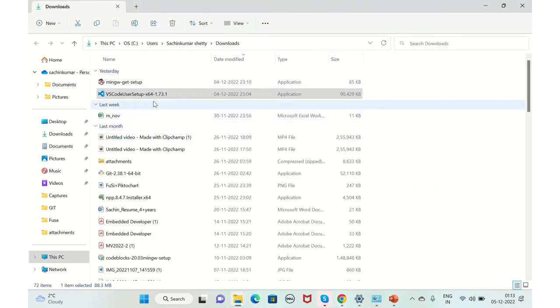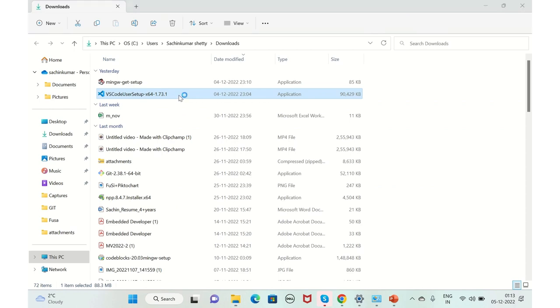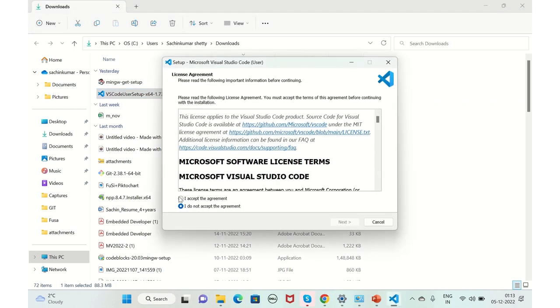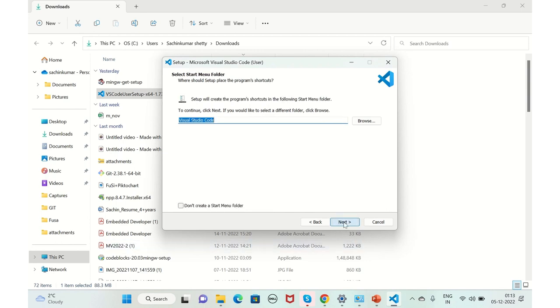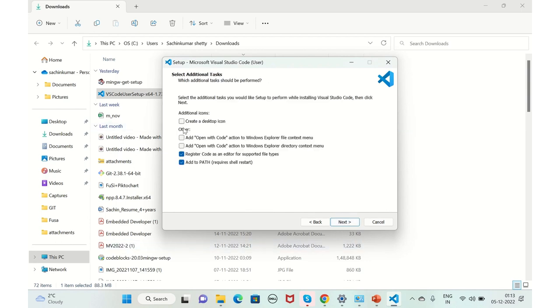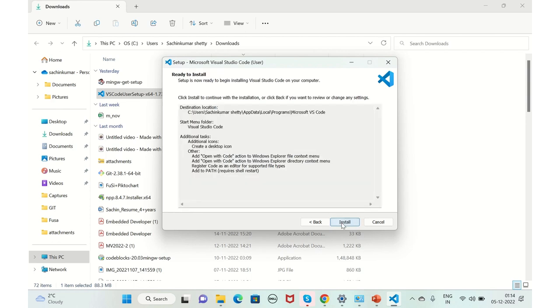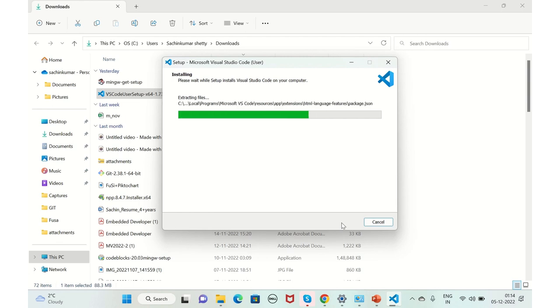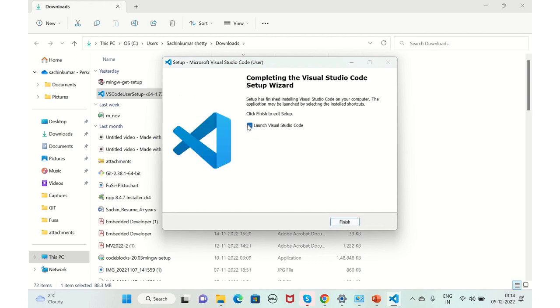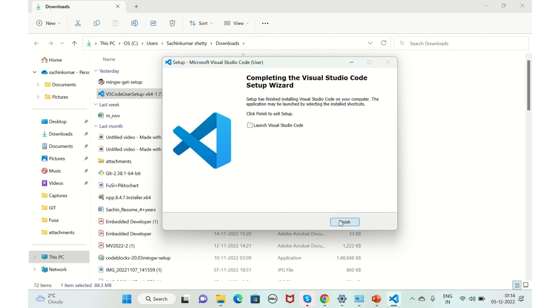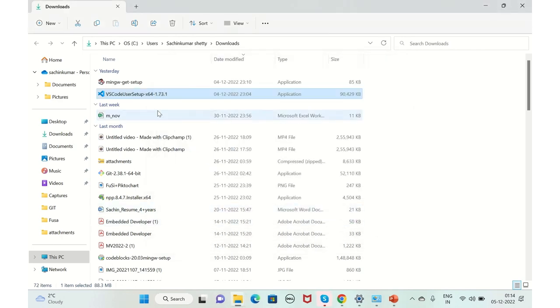It's in here. We can just double-click and launch it. You just accept the agreement. Next. Just for a beginner, better to keep it in the same path. Do not change any path. Next. If you want to create a desktop icon, you can create it. You can just read all these things and select as per your need. Next. Install. Visual Studio Code is getting installed. Yes, it is installed. Let's not launch this for time being and click on Finish.